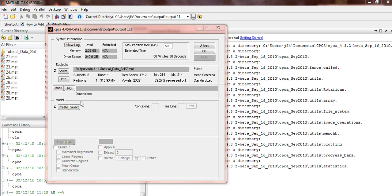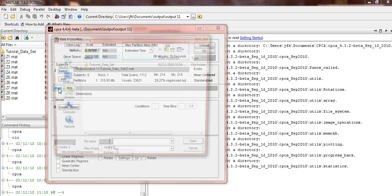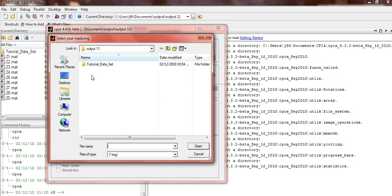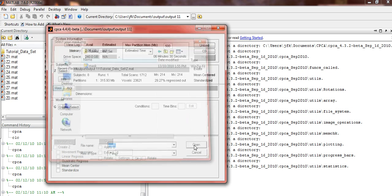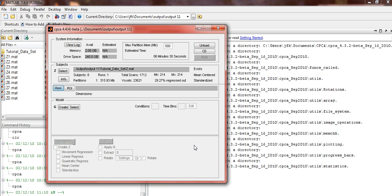Now you're ready to load your mask. Click on the Mask button. Once it's loaded, you should see its dimensions listed here.